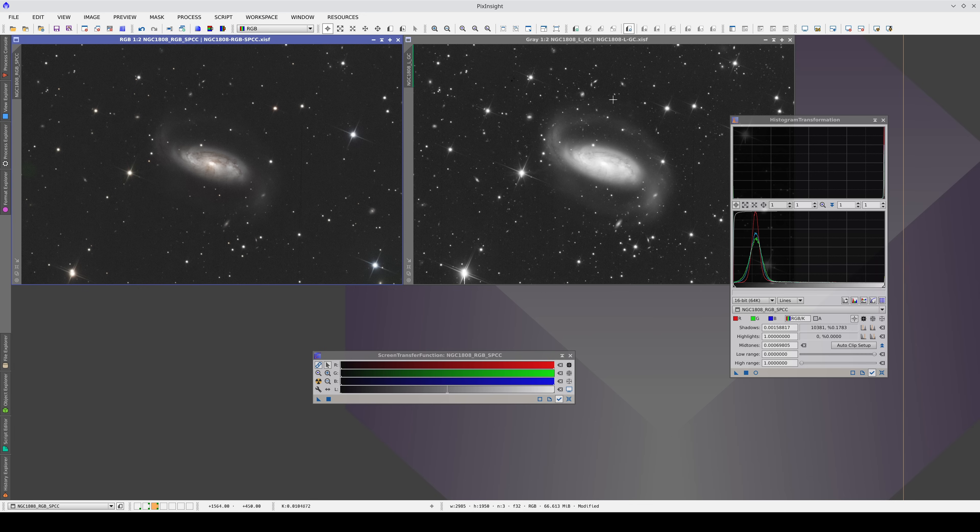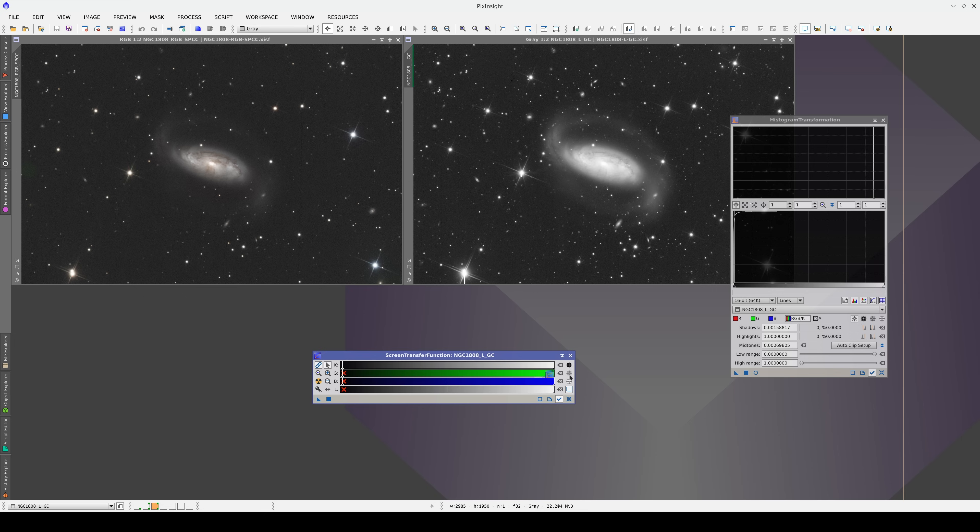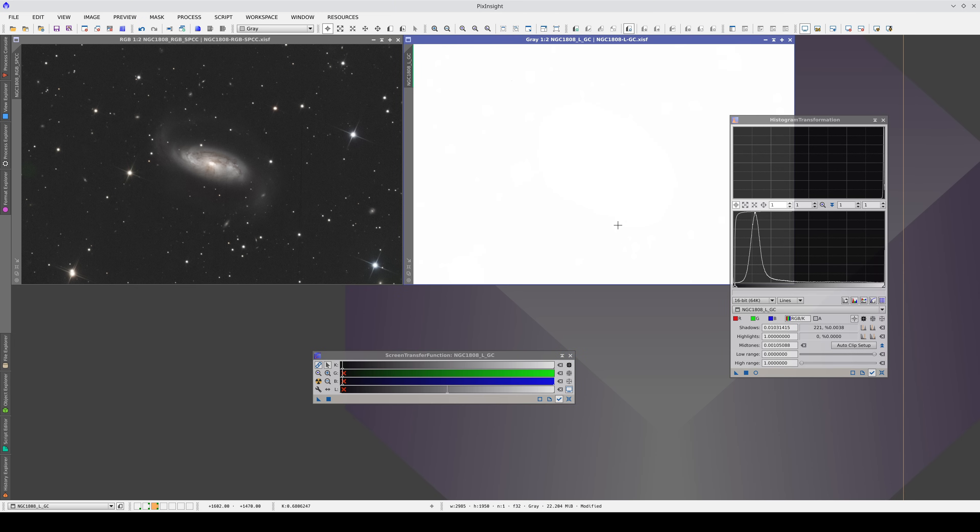Now we do the same with the luminance image. First we ensure that Track View is enabled so that the STF updates the parameters. Then we transfer the settings over to histogram transformation and from there to the luminance image. Finally, we disable the STF again.